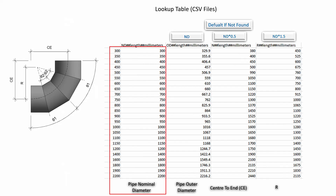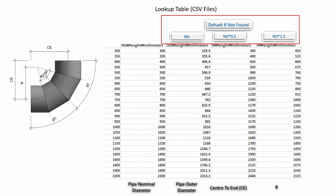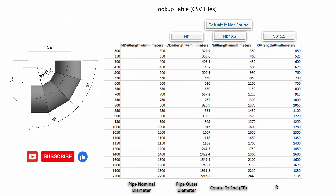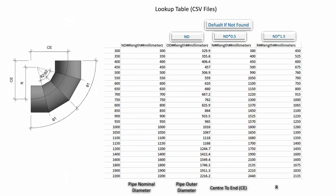The sizes range from DN300 to DN2200. I will use a formula for the default if not found. Before going to Revit, I would like to request that you subscribe to the channel and click the notification bell for the next video. Okay, let's go to Revit.